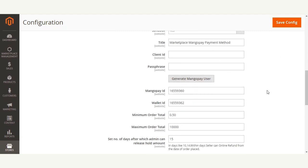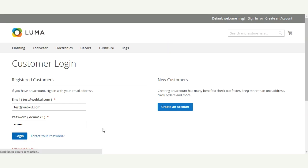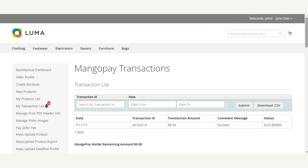Now let's see the configuration under the Seller panel. The seller needs to log into their account and set their bank account details so they can transfer money to their bank account after the validation period has ended. Within the validation period, if a customer requests a refund, the admin or seller can make a refund back to the buyer's bank account.